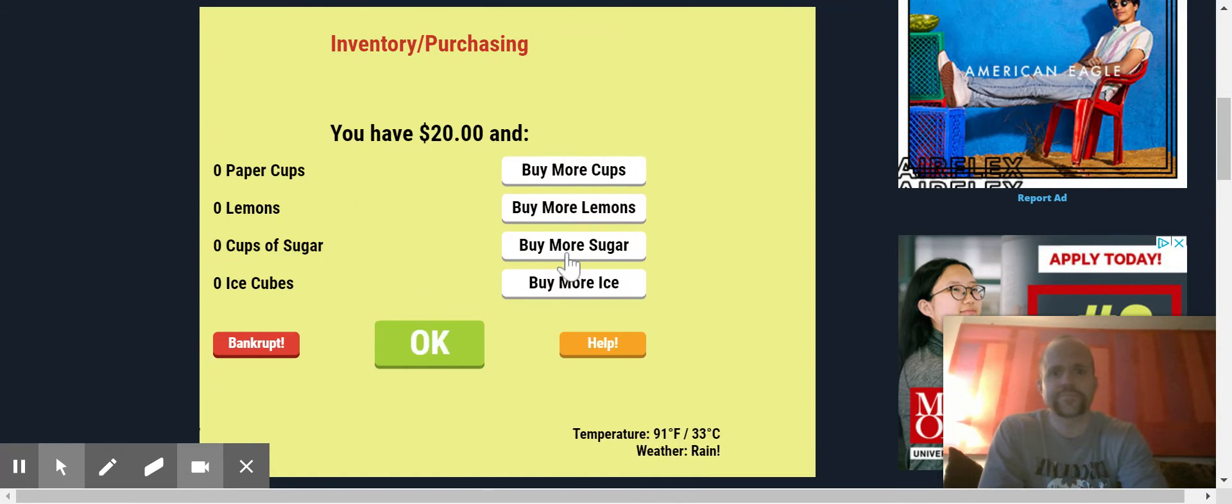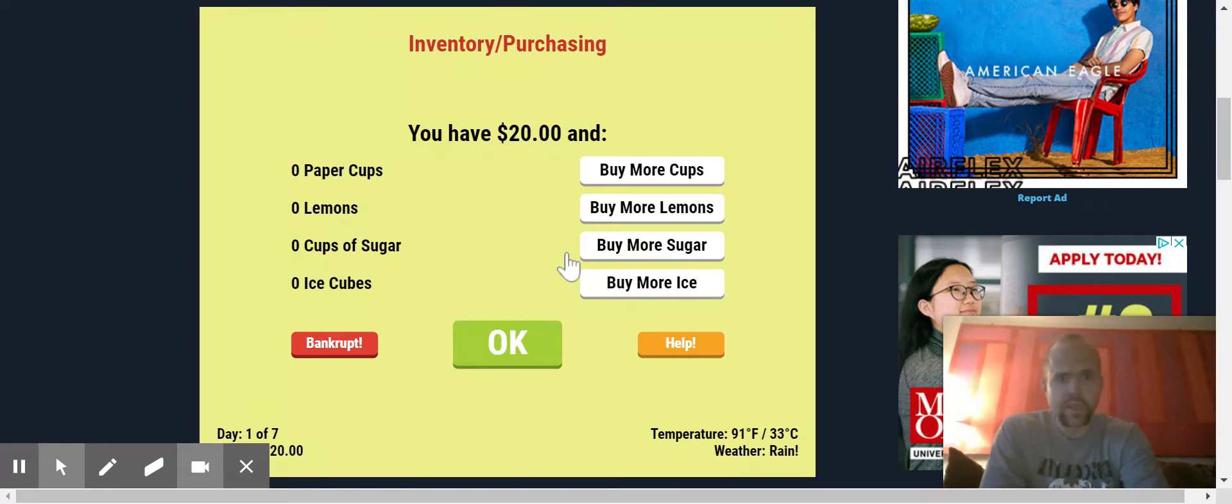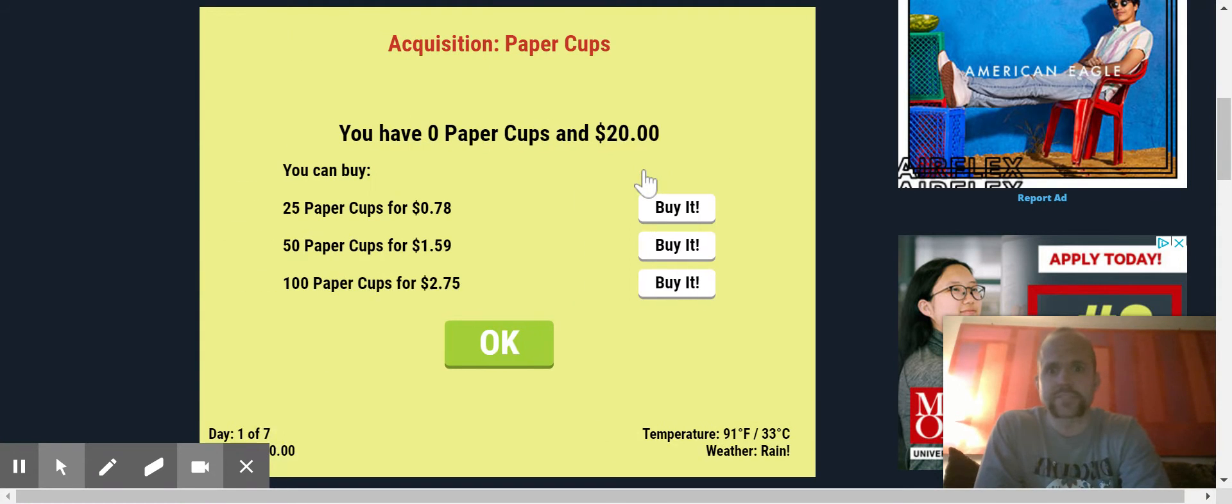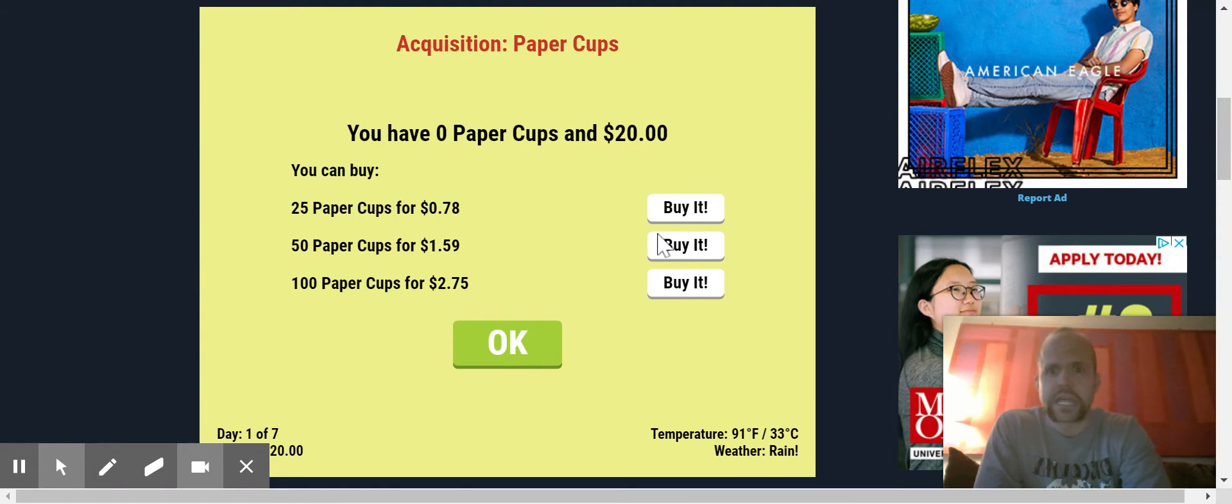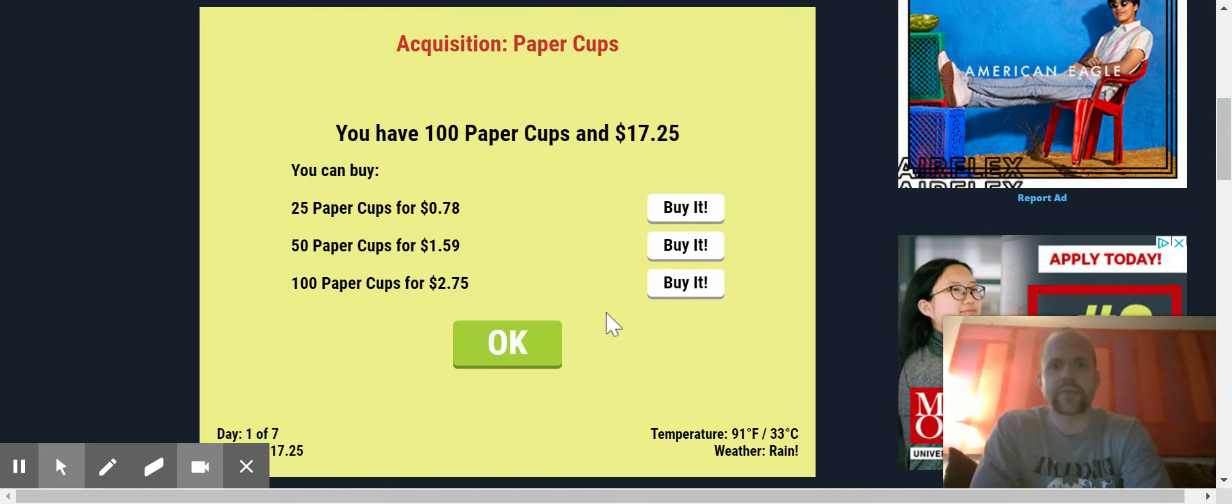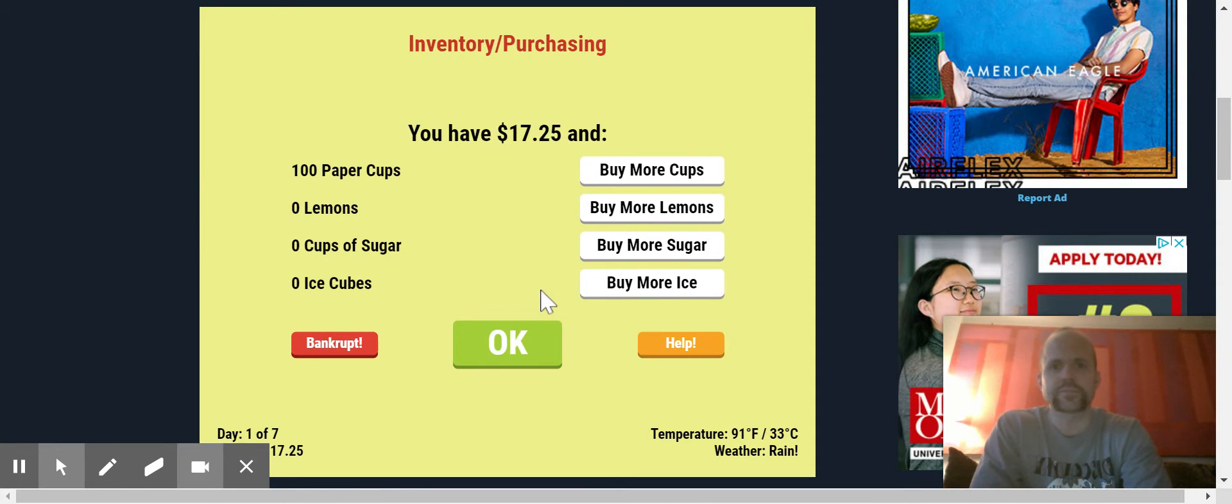So now I have $20 to start with. I need to buy supplies. So I need to buy some more cups. The more I buy, the cheaper it is. Let's start out, I'm going to buy some bulk. I know I'm going to use all those cups.